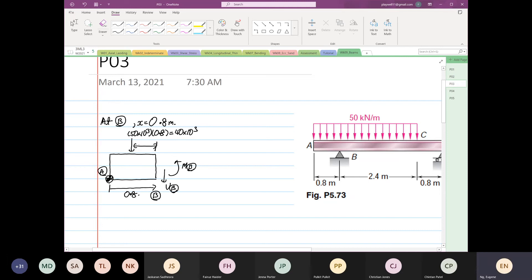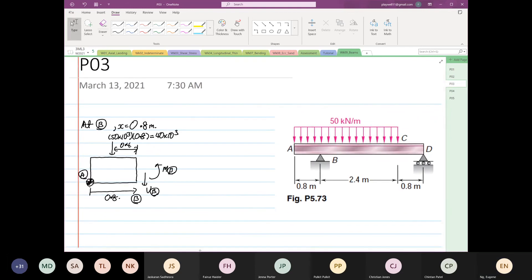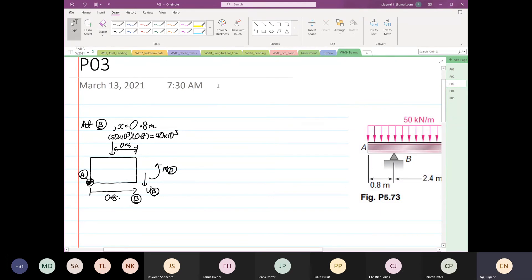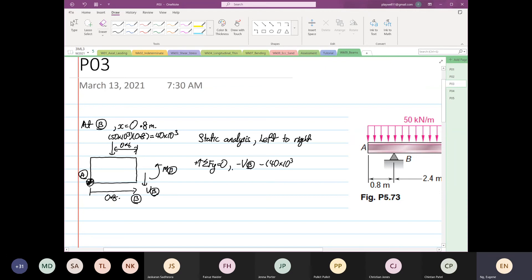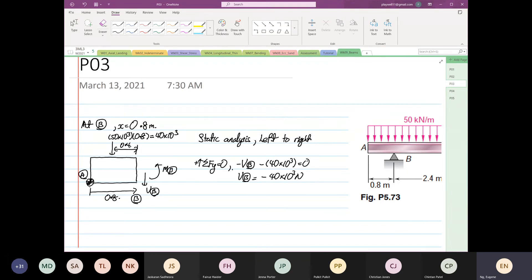We also know the distance is 0.4. We do a static analysis here, working from left to right. In terms of the y-direction: the sum equals minus V at point B, so this will be minus 40 times 10 to the power 3. So V at point B equals minus 40 times 10 to the power 3 newtons. This is not an equation — it's a constant.